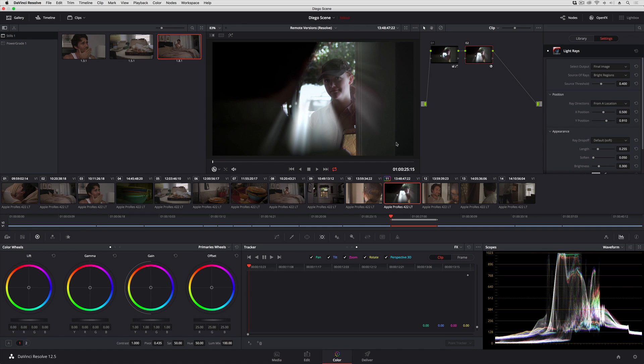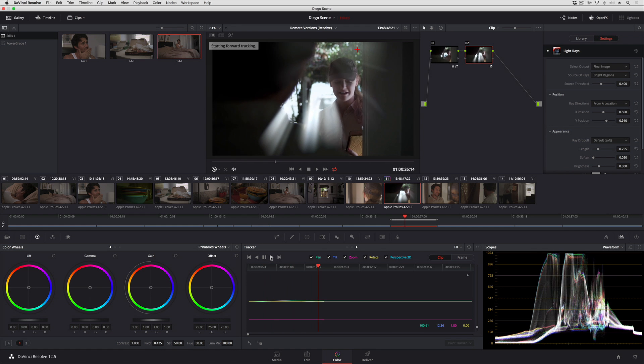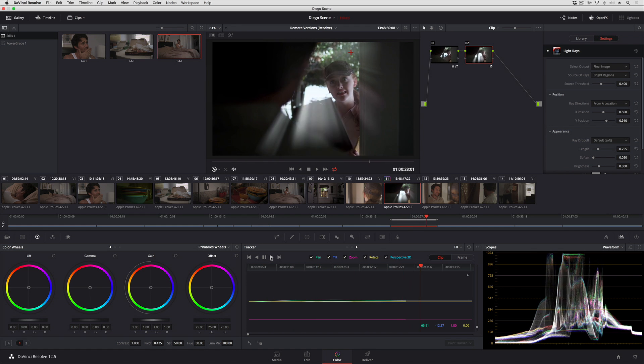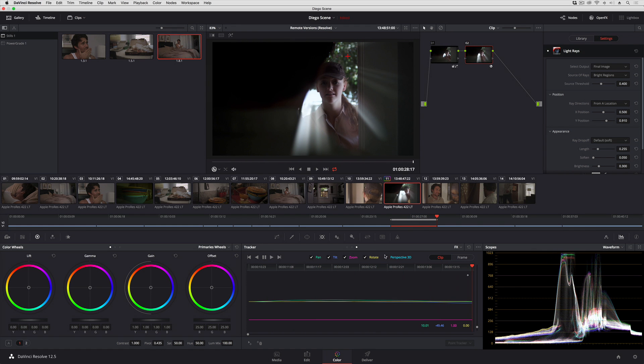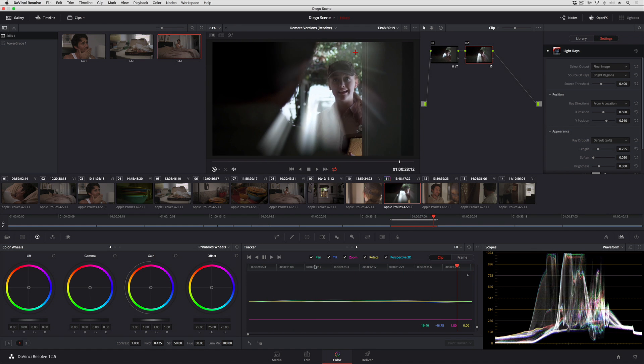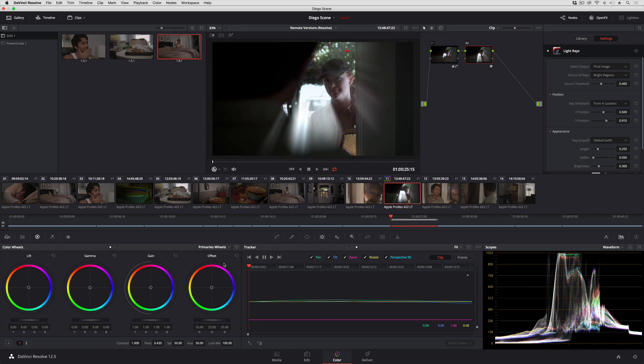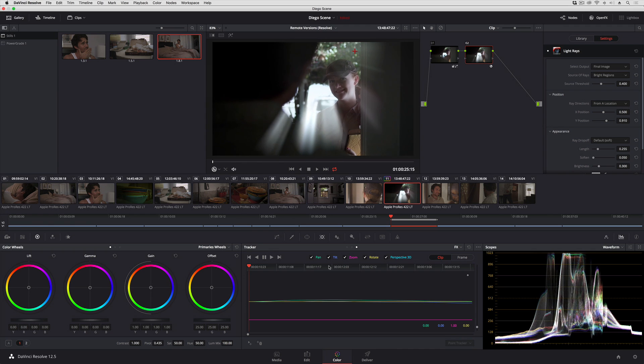But I can also track the position of the scene for purposes of this other filter. So again all I need to do is to create a tracker, drop it on a feature that I want to track, go ahead and track forward. And so now I can see that those light rays are following the position of the scene.